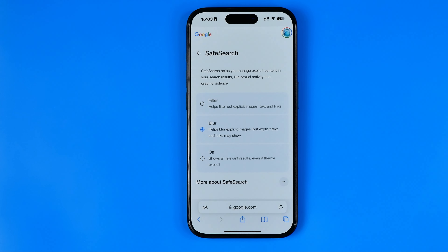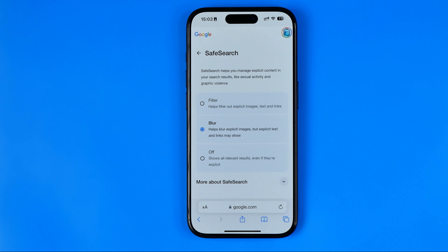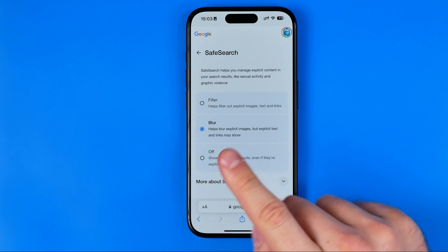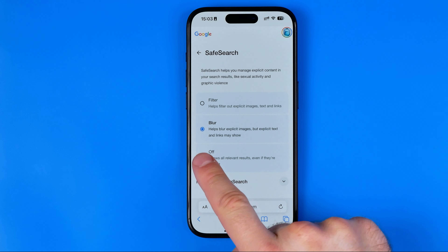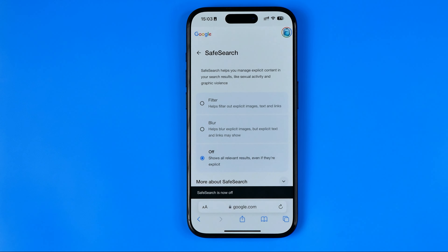The default option here is Blur — the middle one — and it helps to blur explicit images, but explicit text and links may still show. However, if you would like to turn off safe search completely, just select Off here.